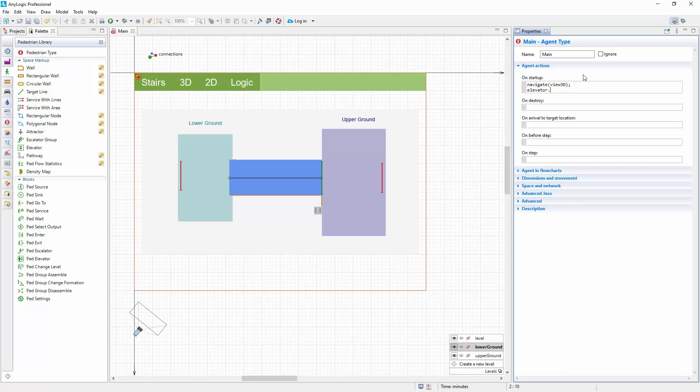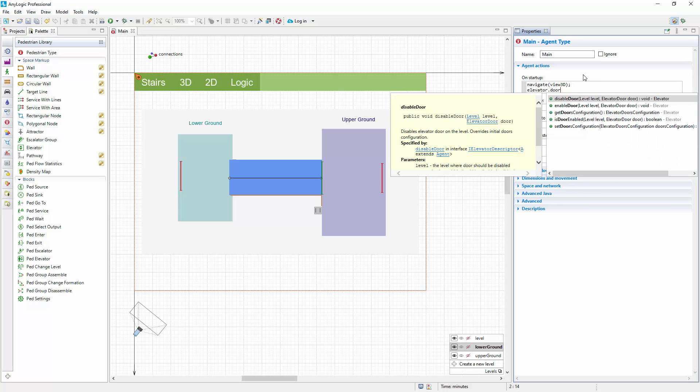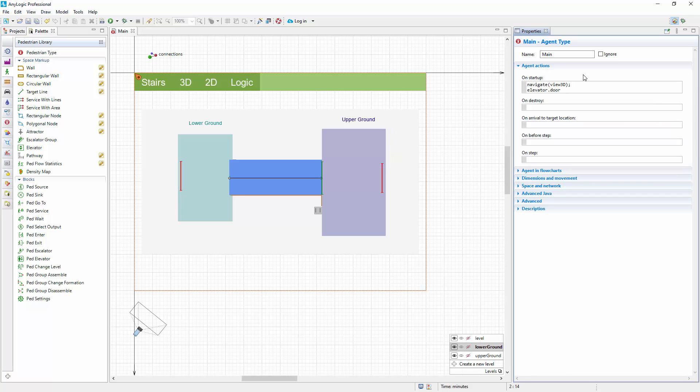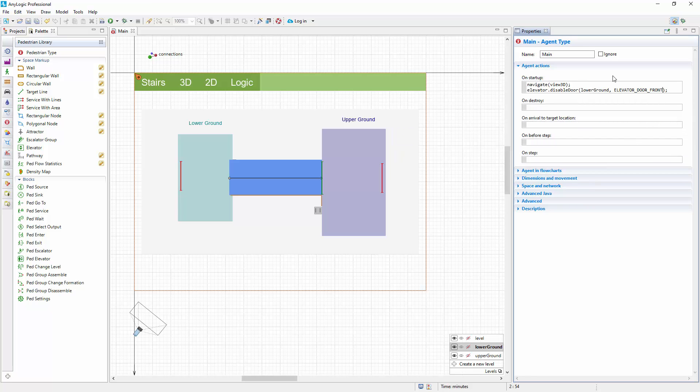We need to change the door configuration, so start typing door. The list now shows the function we need, disable door. Insert its call and set its arguments. We want to disable the front door at the lower ground. To do this, we will set lower ground and elevator door front as the arguments.